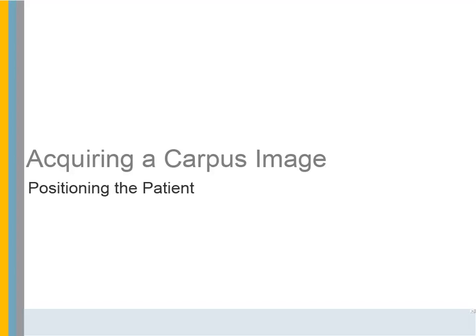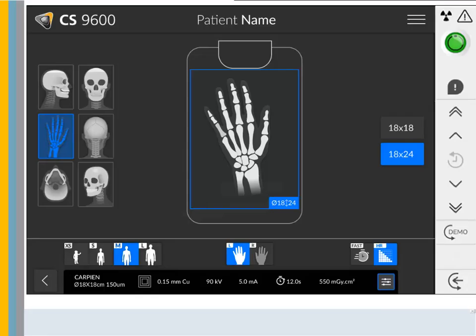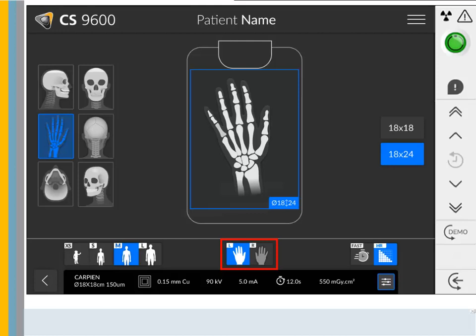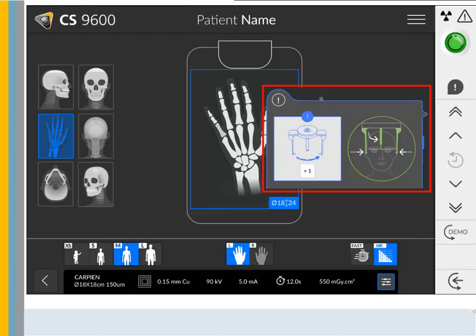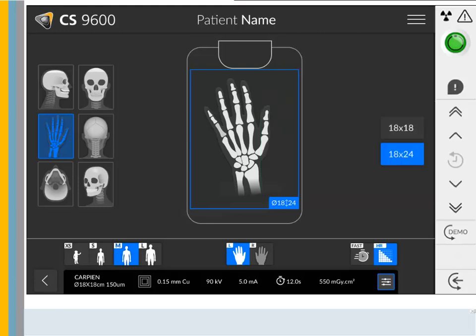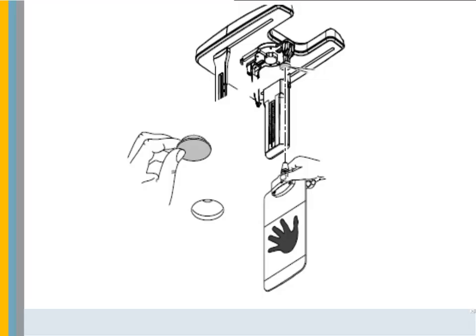Acquiring a Carpus Image — Positioning the Patient. On the touchscreen control panel, select the carpus program icon and choose the field of view. Select the patient type. Select the hand to be scanned: left or right. Choose the imaging mode: fast or high resolution. If the default parameter setting is not adapted for the patient type, click the Parameters icon and set the parameters. To save the parameter settings, click Save as Default. Manually rotate the head clamps by the number of clicks and in the direction displayed on the position indicator on the touch screen control panel. The position indicator does not display if the head clamps are positioned correctly. To insert the carpus panel, remove the cap and push the carpus panel into the magnetic carpus panel slot.